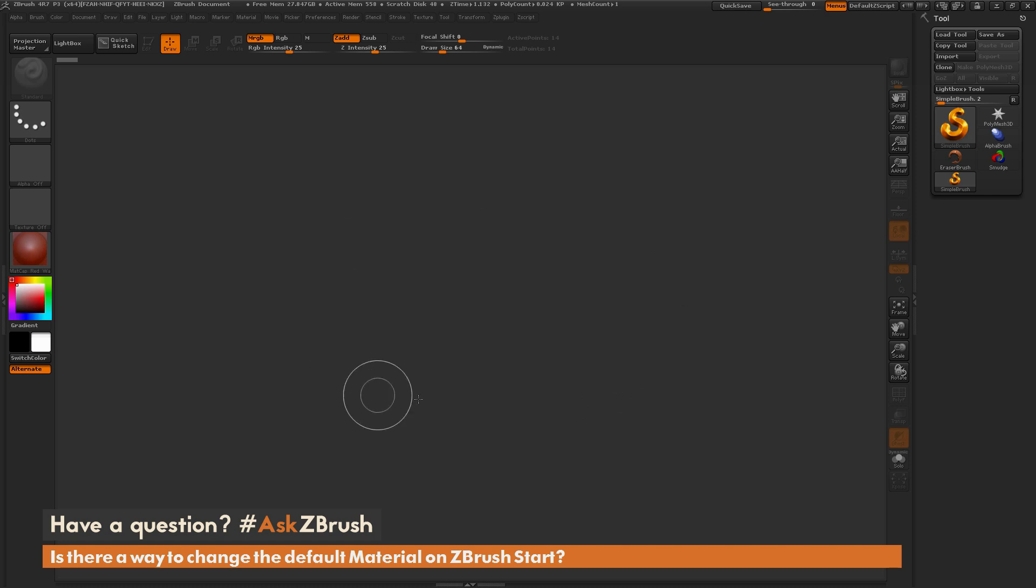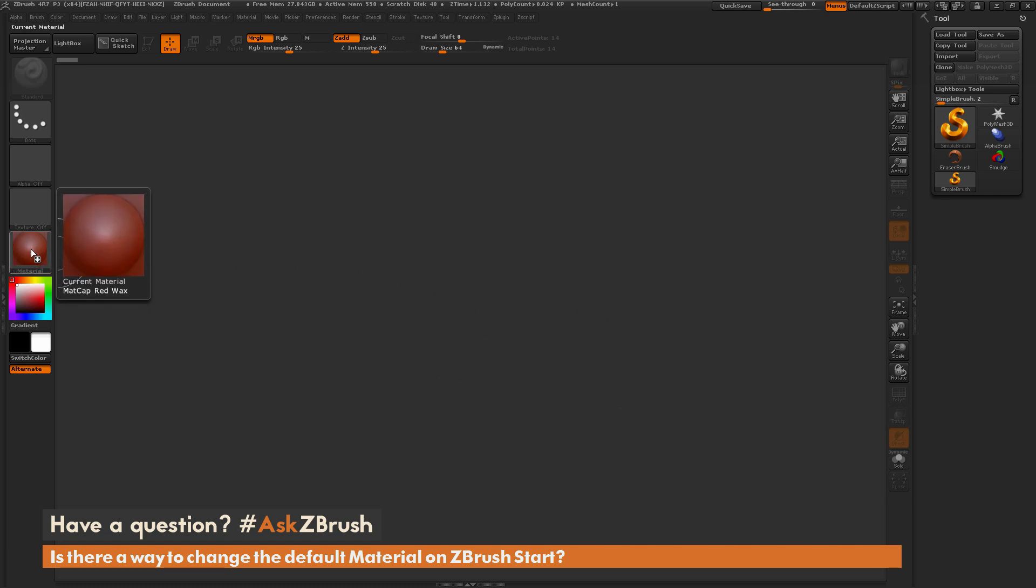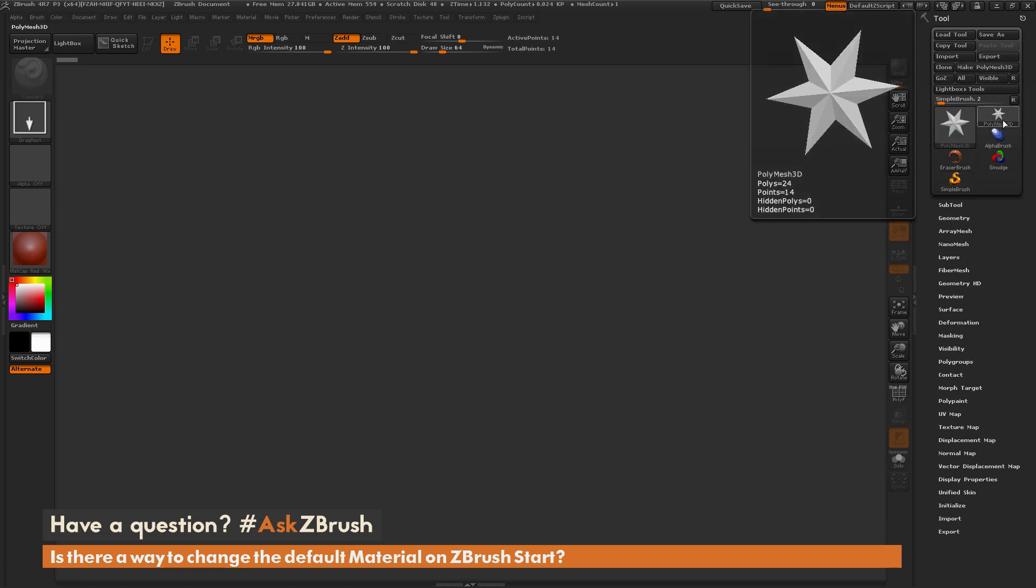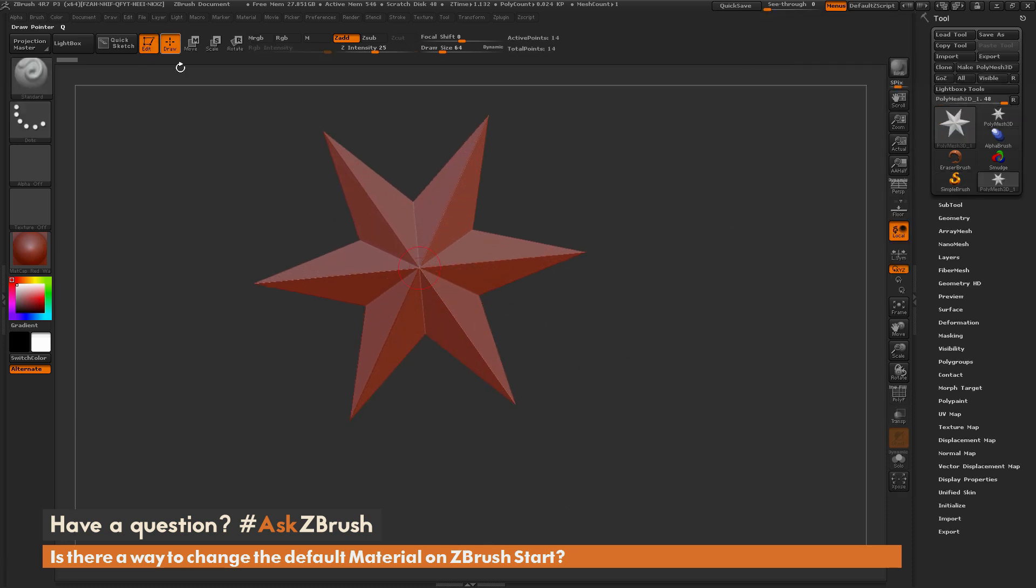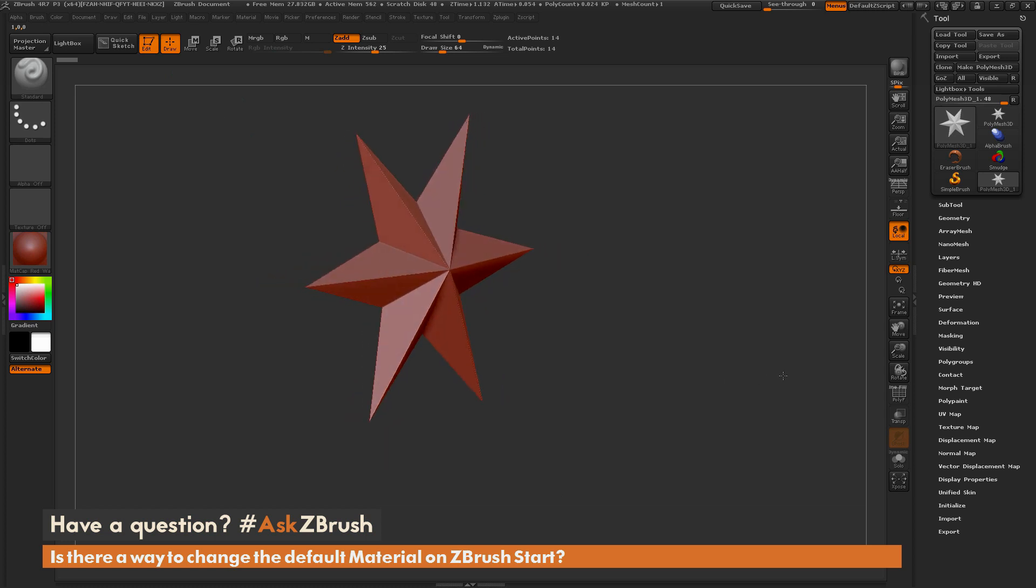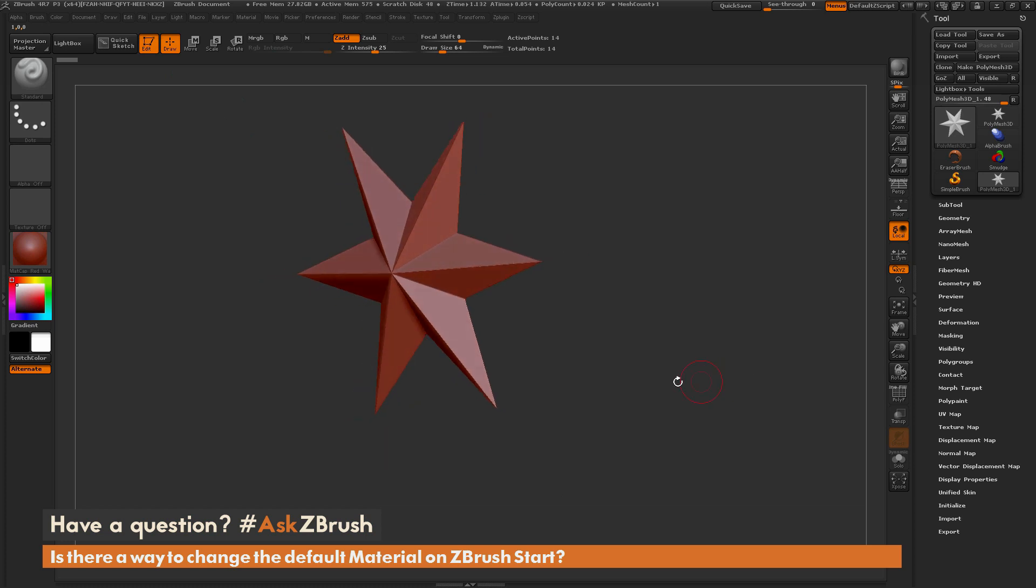So here I just have ZBrush loaded up, and by default you can see I have that red wax material over there. So if I select any models in my tool palette here and load them in like so, or go to edit mode, you can see that the model is going to start by default with that red wax material.